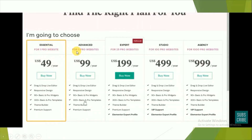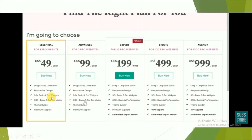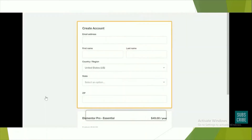We can go with the essential plan for one pro website, which is $49 US dollars per year. You can click on 'Buy Now'. You can also see its features like drag-and-drop, responsive design, widgets, templates, theme builder, and premium support.